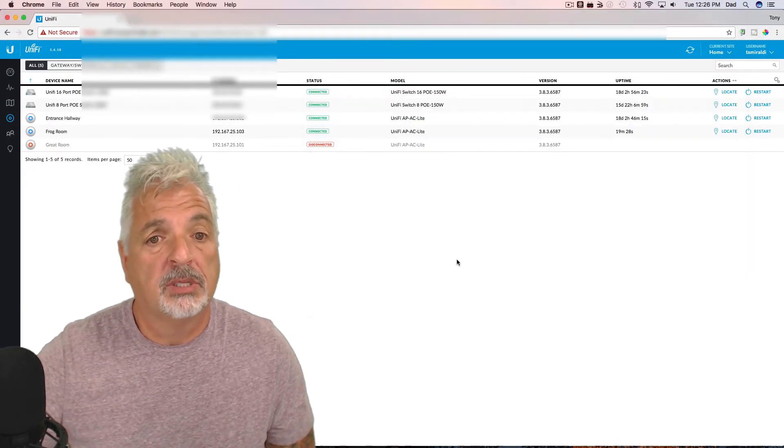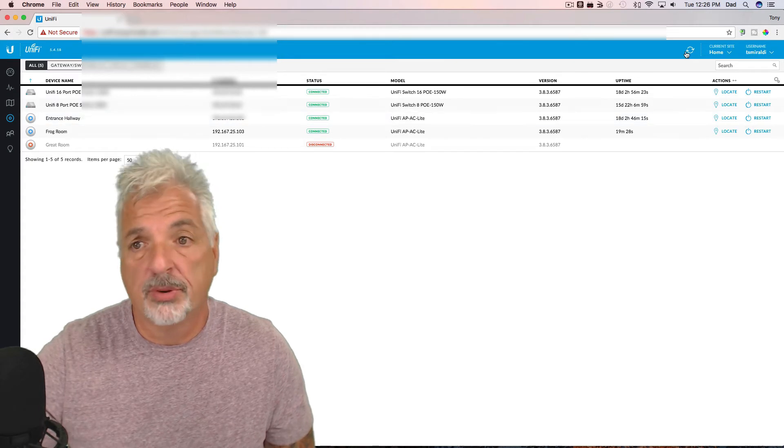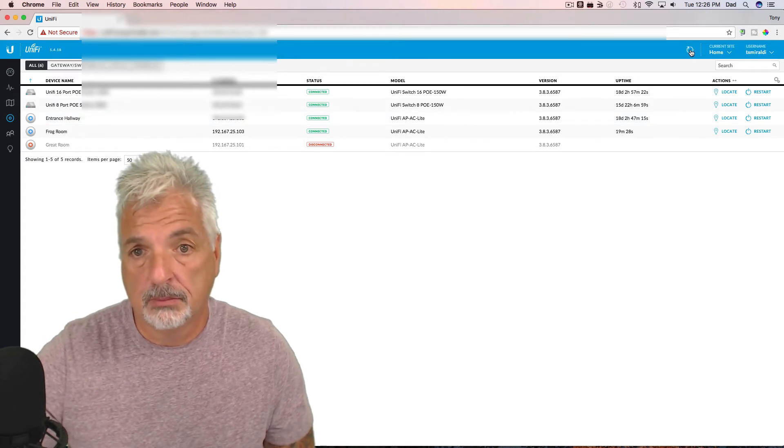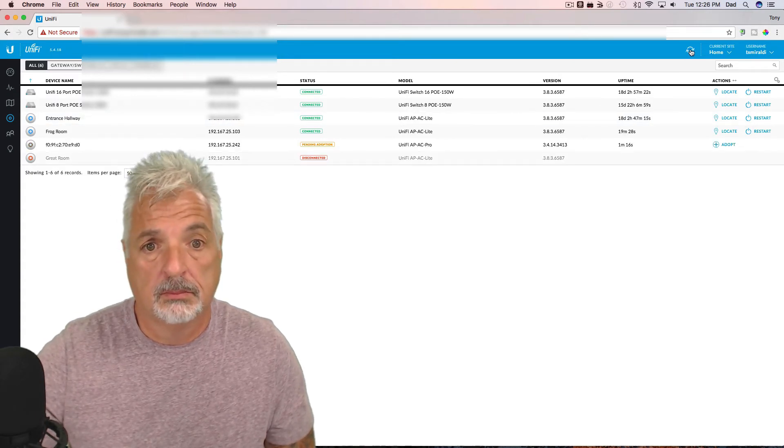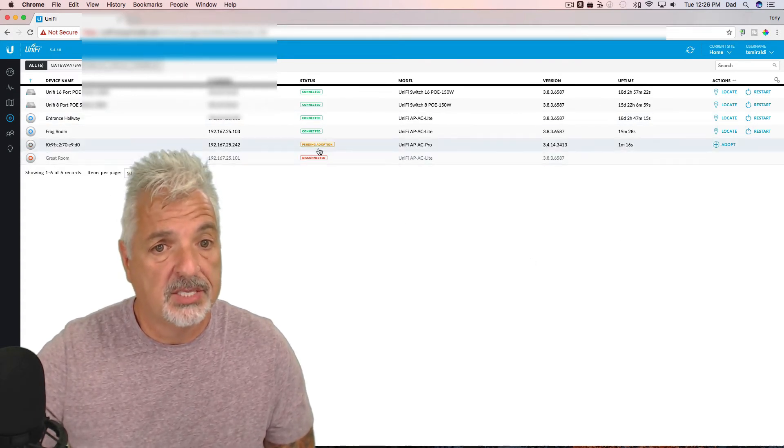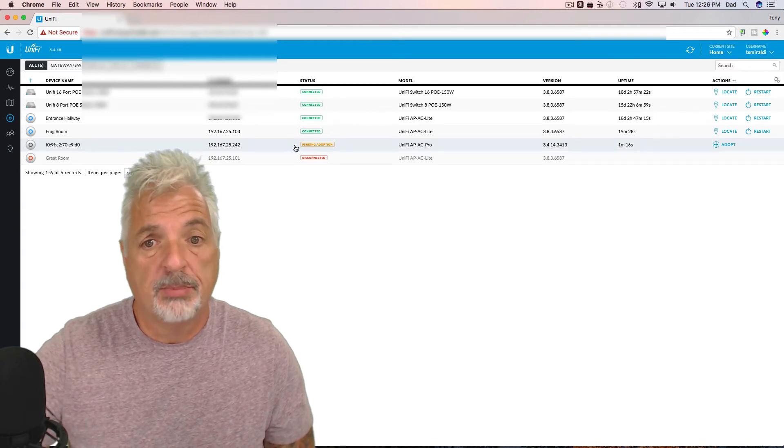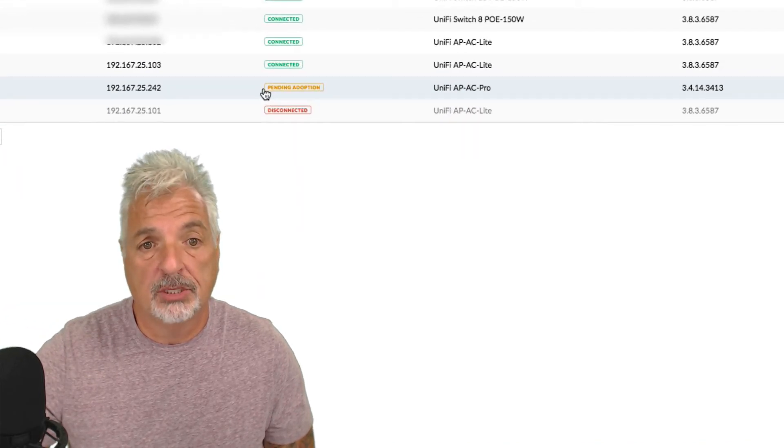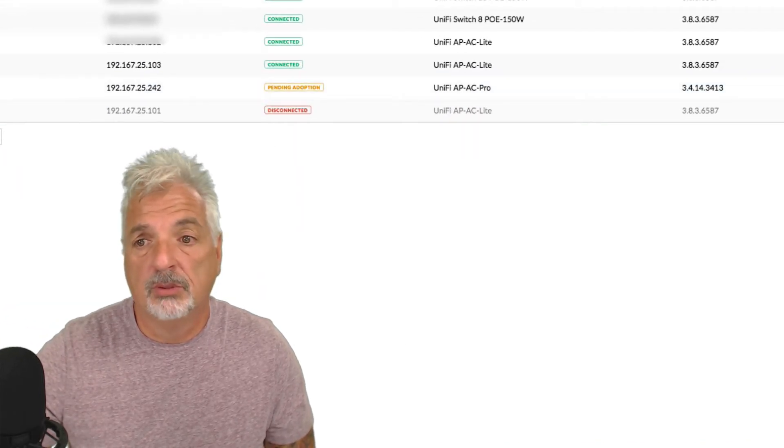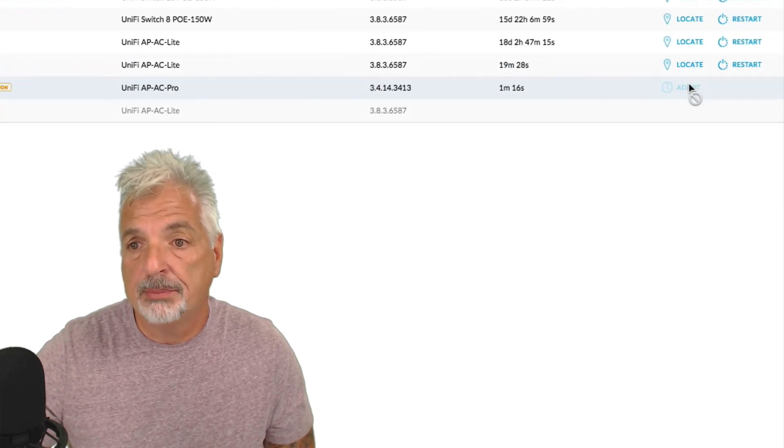And now I should be able to come over to my controller and refresh. And there it is. Okay. So it's right here. It says pending adoption. So I'm going to move over and say adopt.